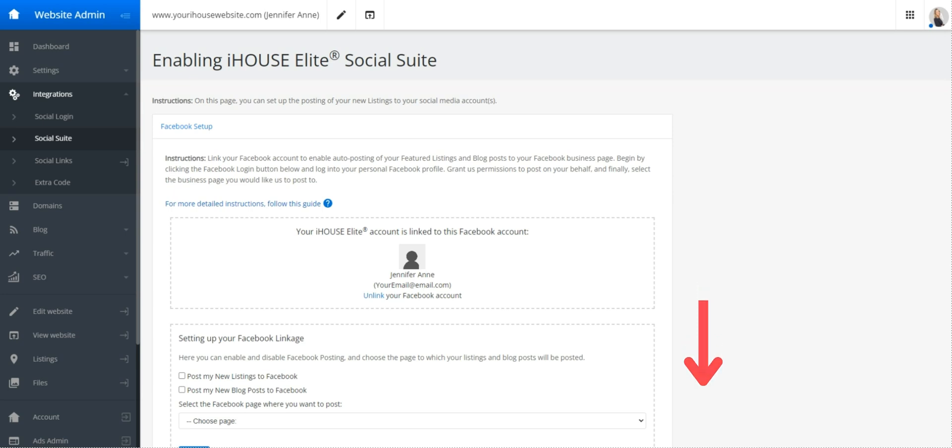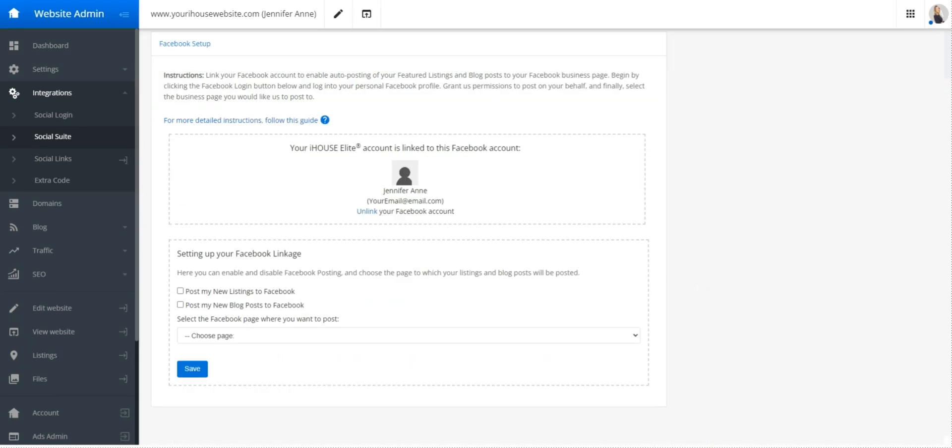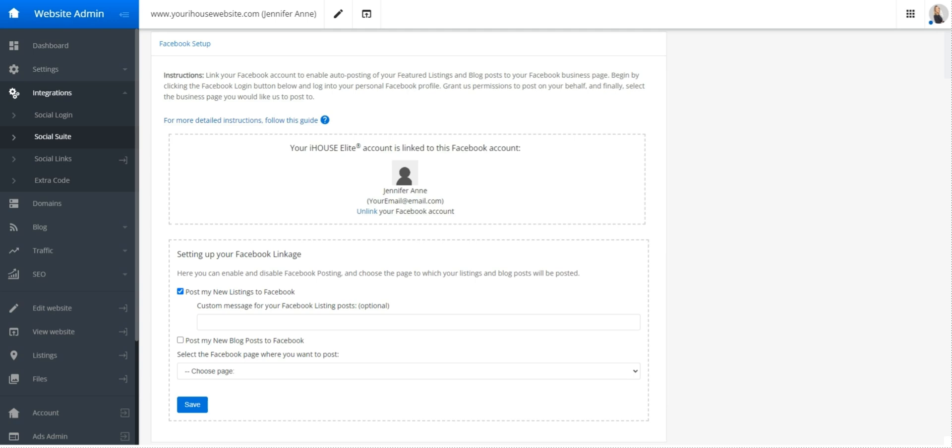Scrolling down a little bit, you'll see the option for post my new listings to Facebook and post my new blog post to Facebook. Go ahead and check on post my new listings to Facebook. You can include an optional message to be included with each auto post, but it's not required. Down below, select your business Facebook page that you'd like the listings to go to. Once that's selected, go ahead and press save.